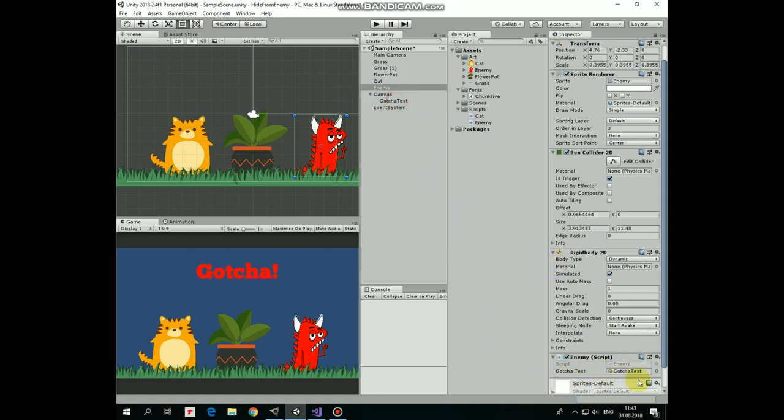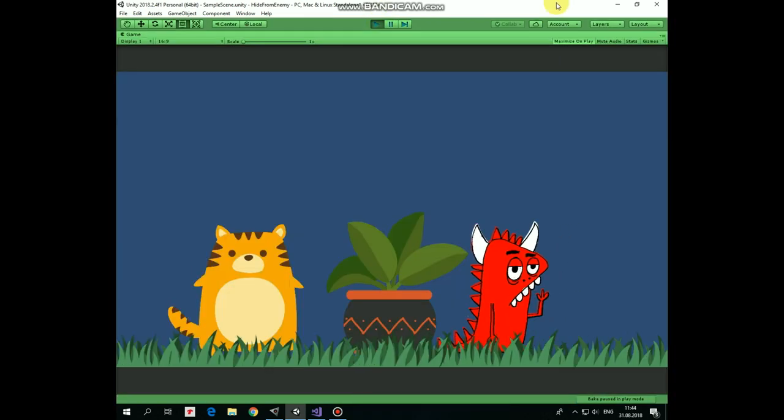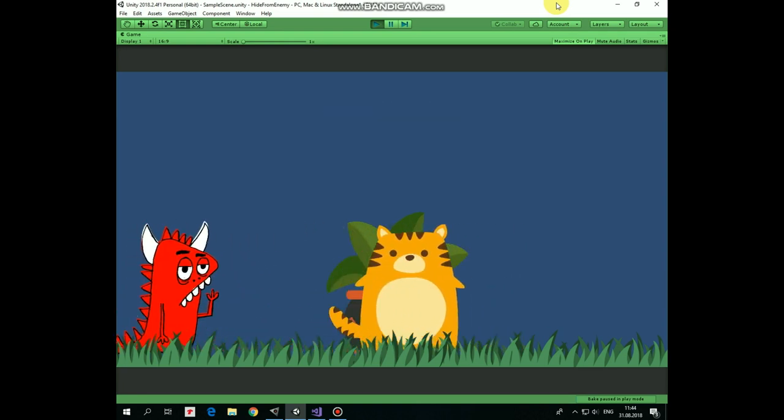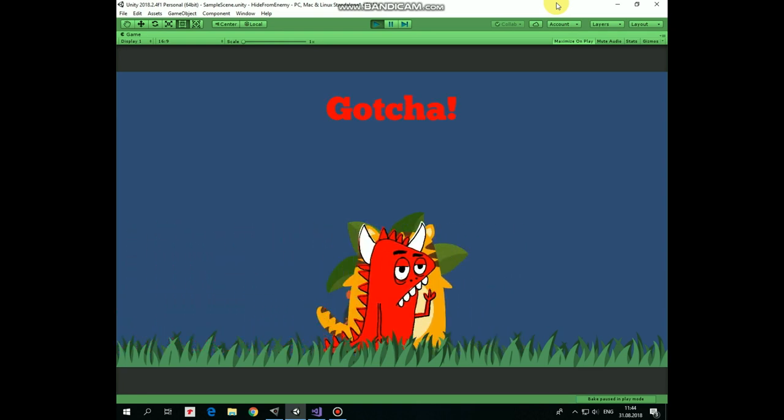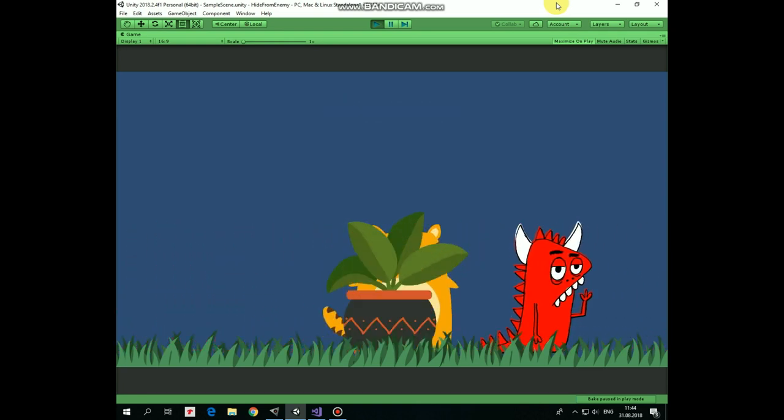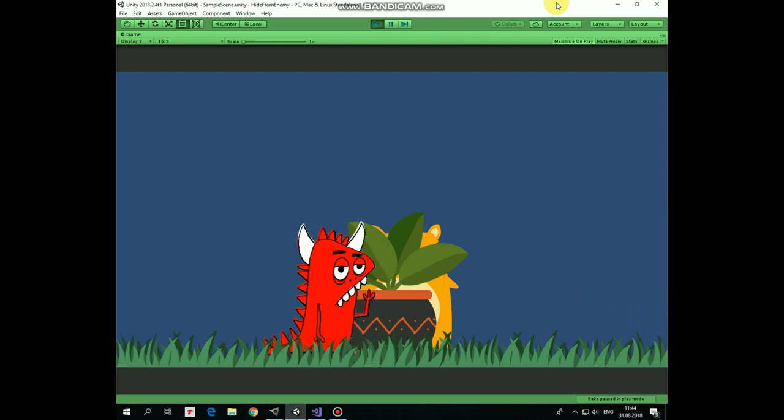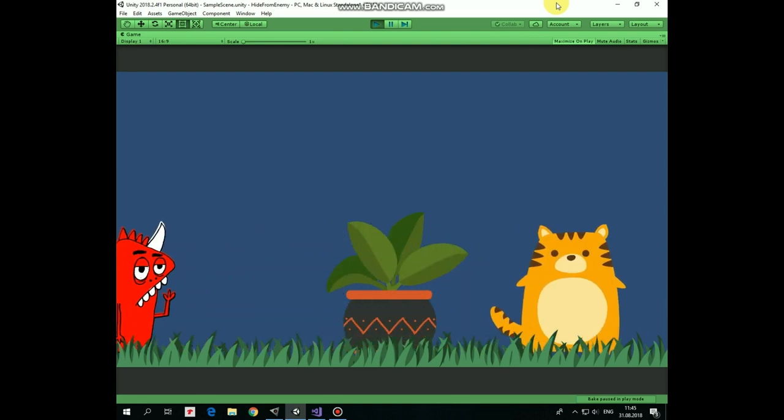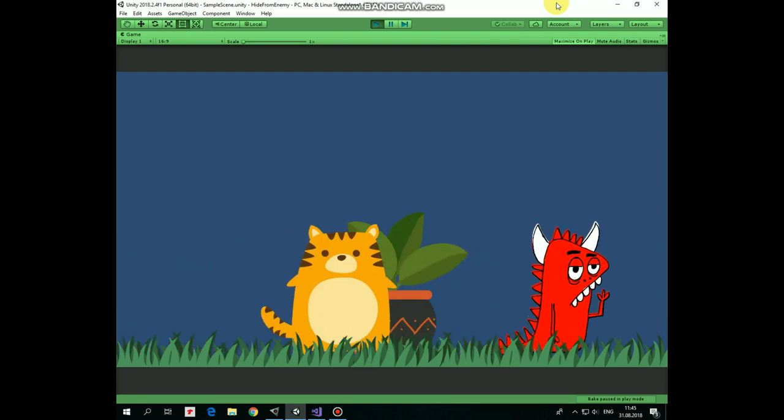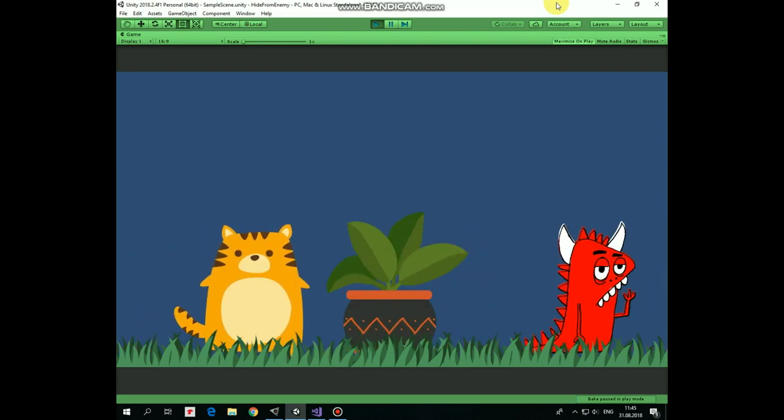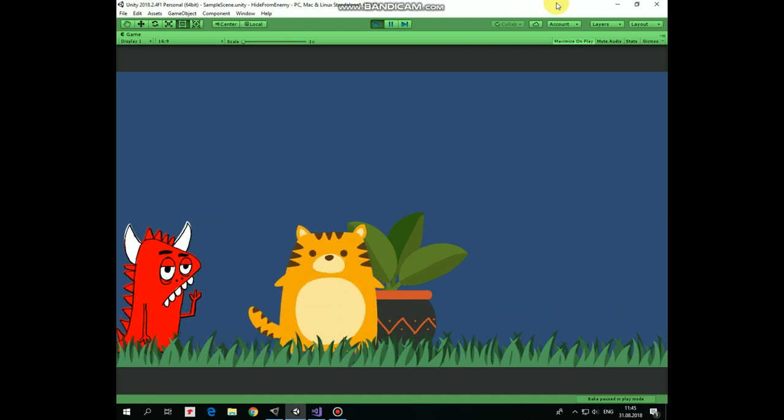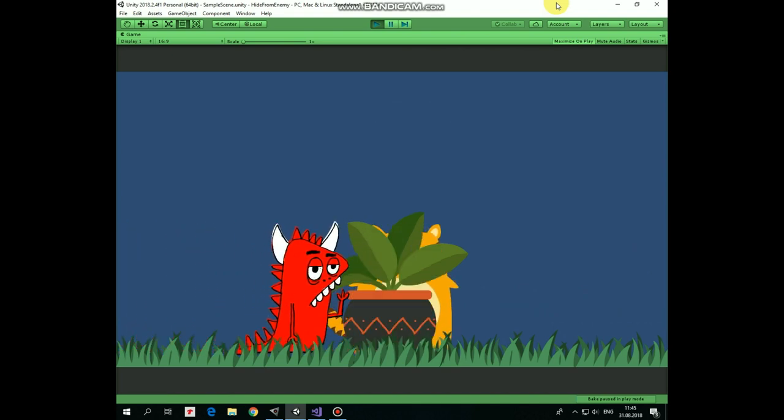That's it, we are done with this project. Now we can hit play and see how it works. Enemy collides with the cat and gotcha sign appears. But if we press and hold up arrow key when cat is in front of the flower pot, then enemy can't collide with the cat and can't catch it. Hope you liked this tutorial, thank you for watching, see you next time!